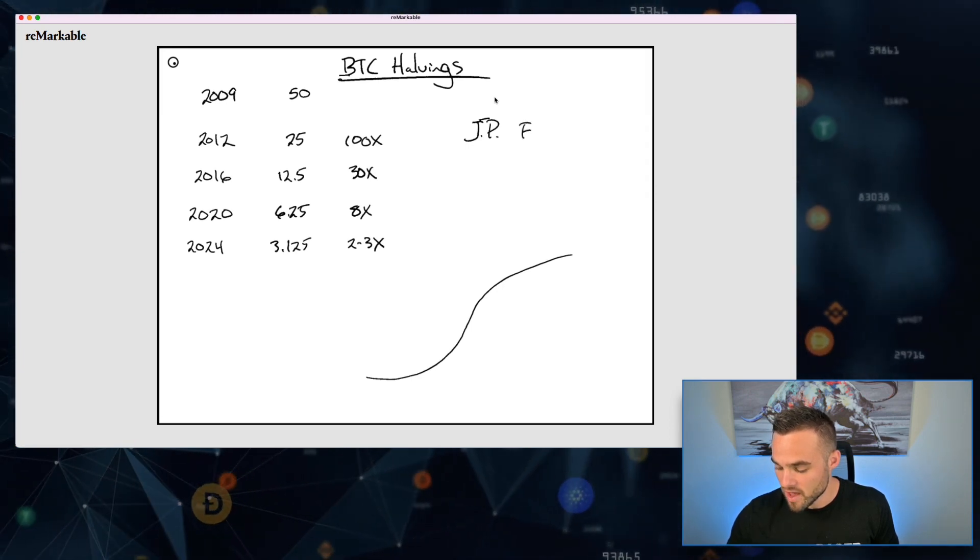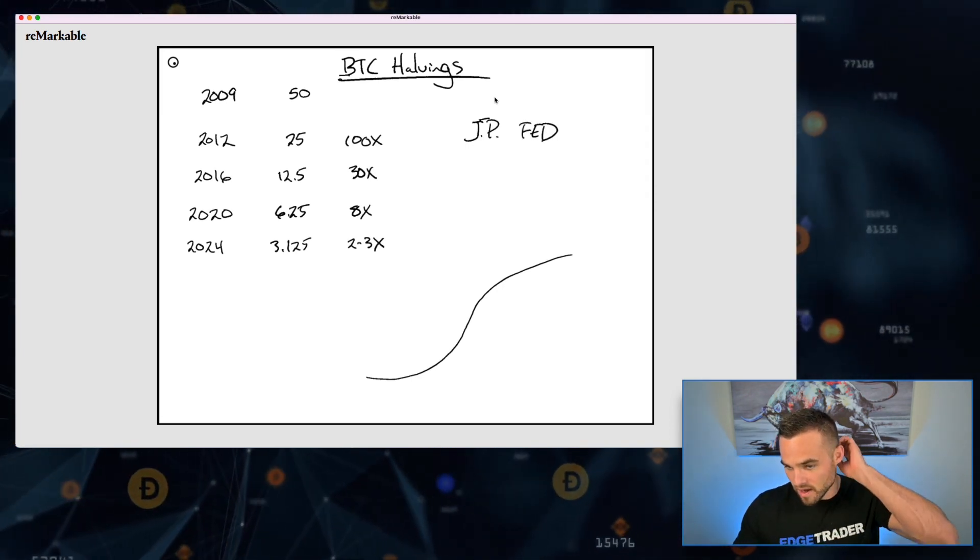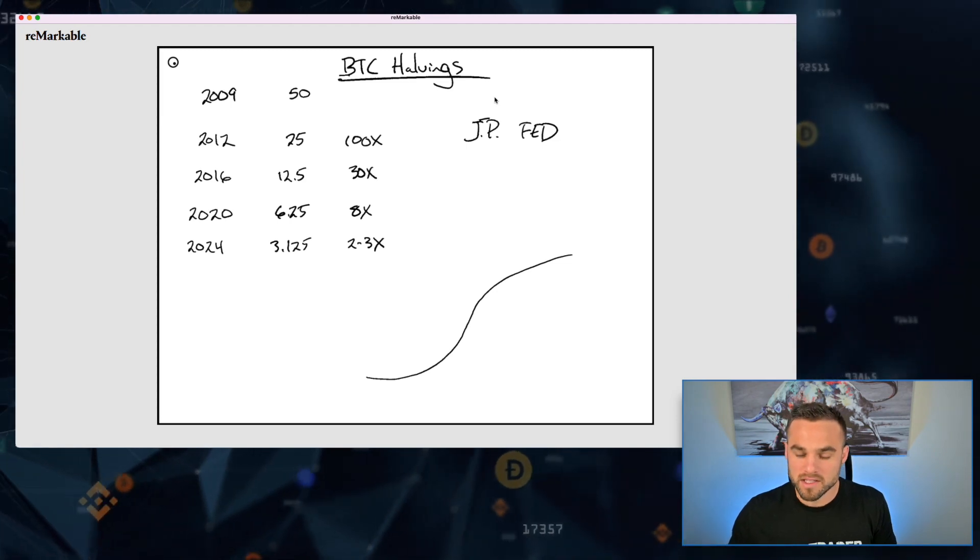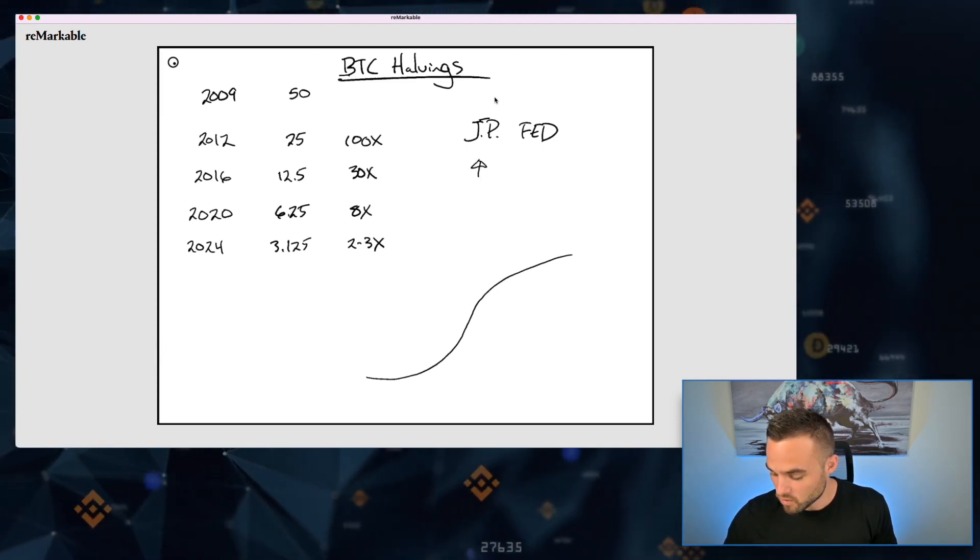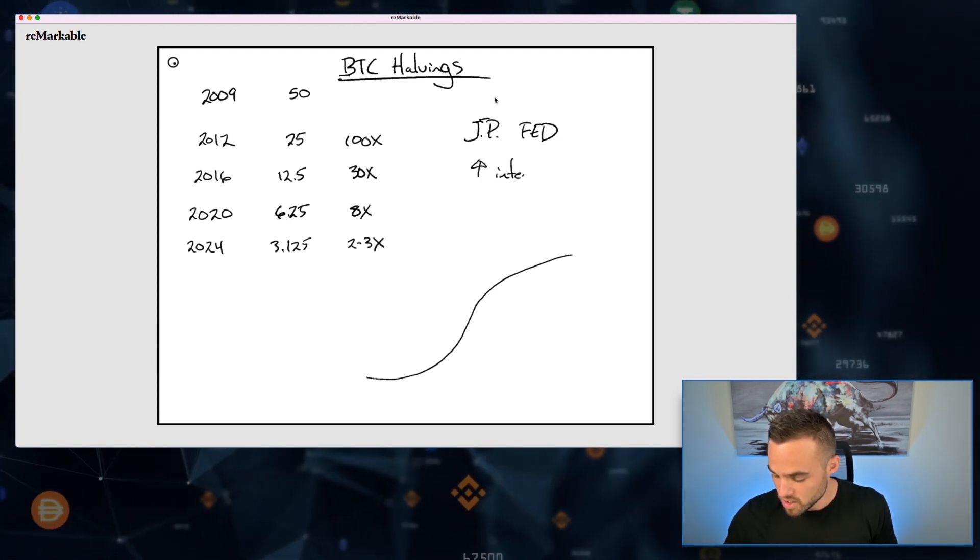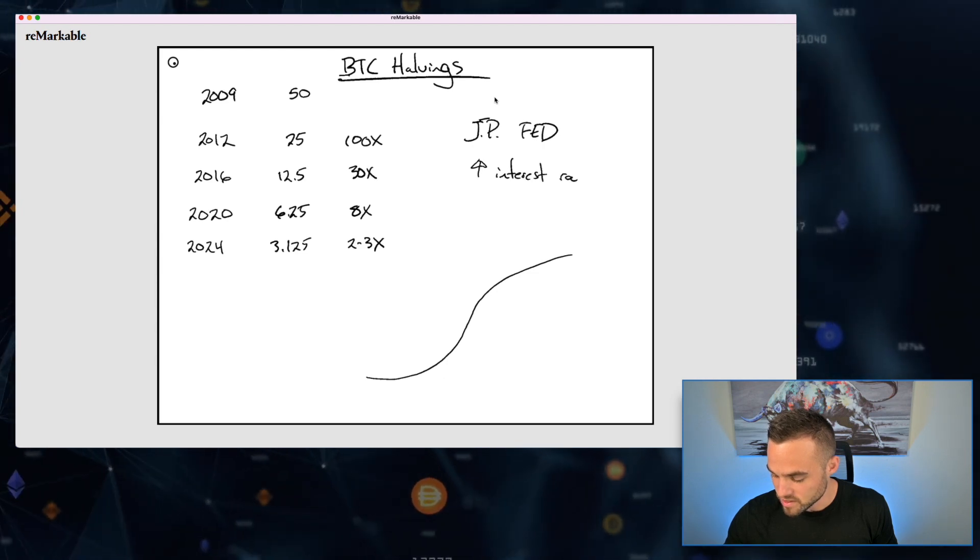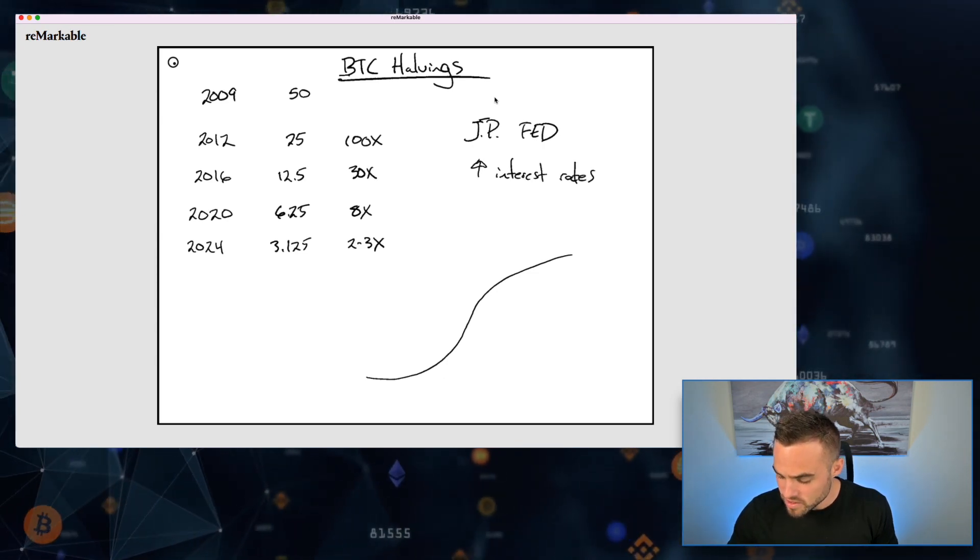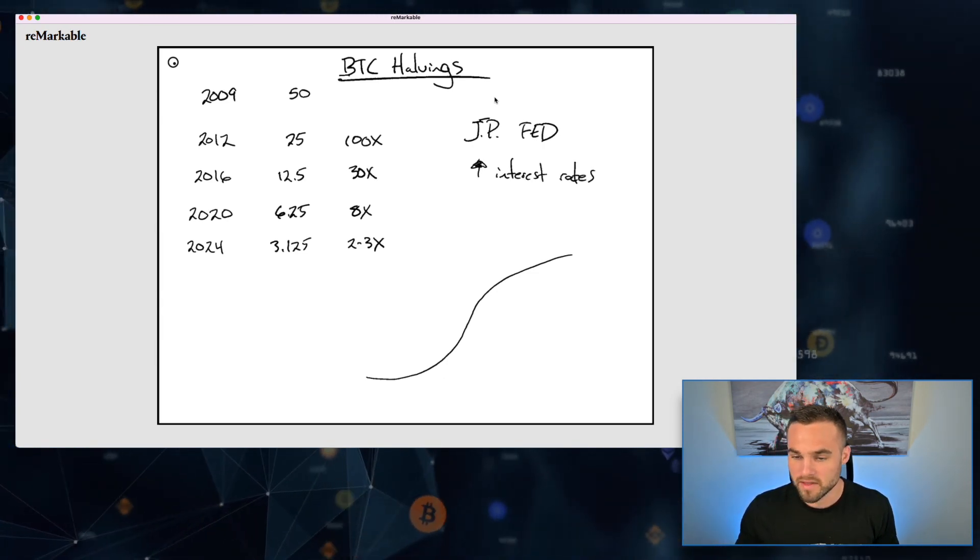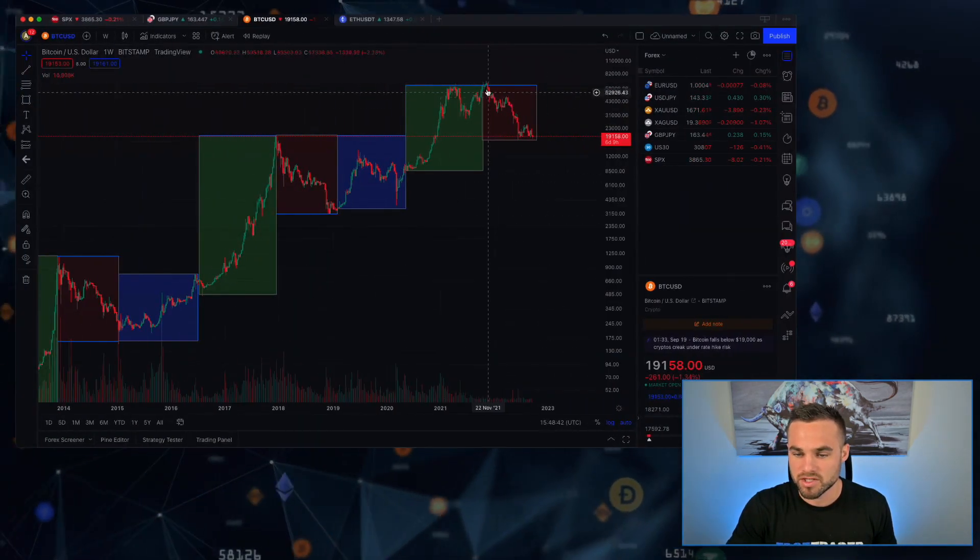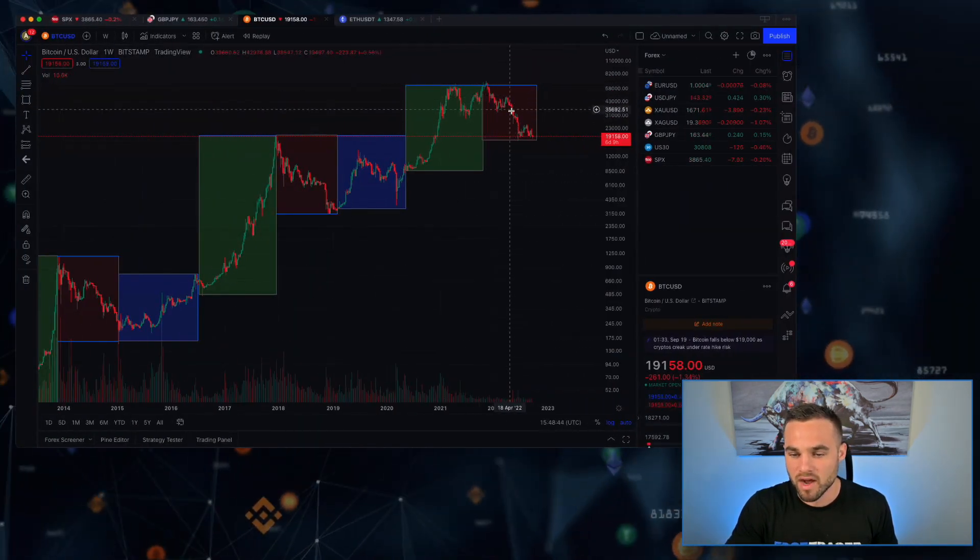And right around this place in November, this is when Jerome Powell, the head of the Fed, basically announced that there is a possibility that they will begin raising interest rates. This is really, really important for us to take a look at.